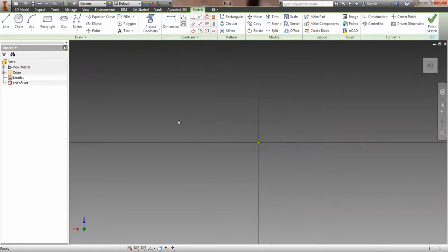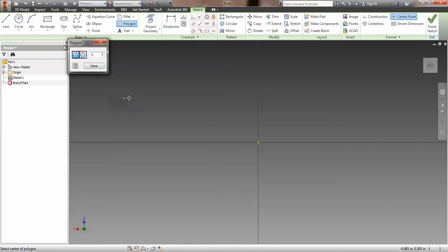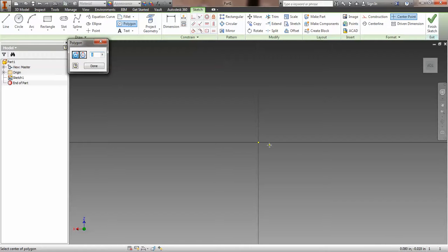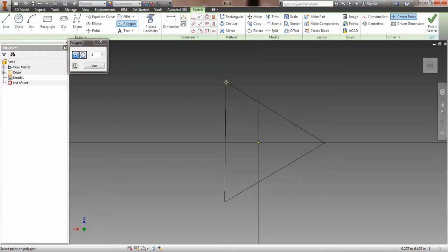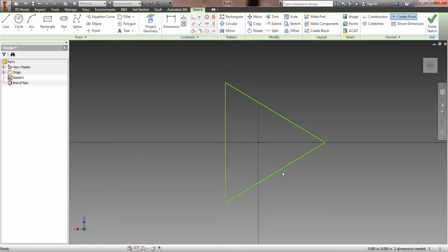We'll do a sketch on the XZ plane and use the Polygon tool to create an equilateral triangle. Alternatively, we can use three lines and set them all equal to each other and add dimensions later, but we'll go ahead and use the Polygon tool. Don't forget to make the polygon before you close the window. Here's the triangle — I made it coincident with the origin.